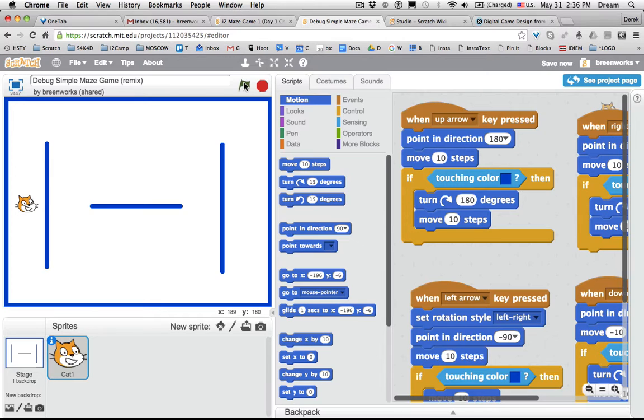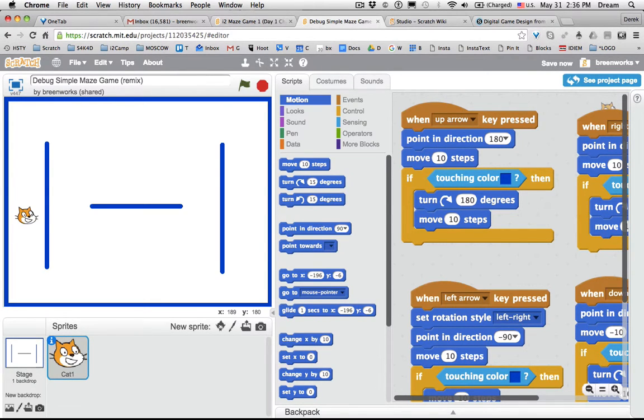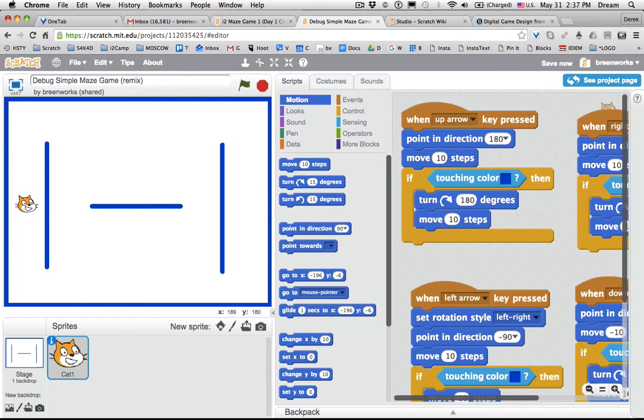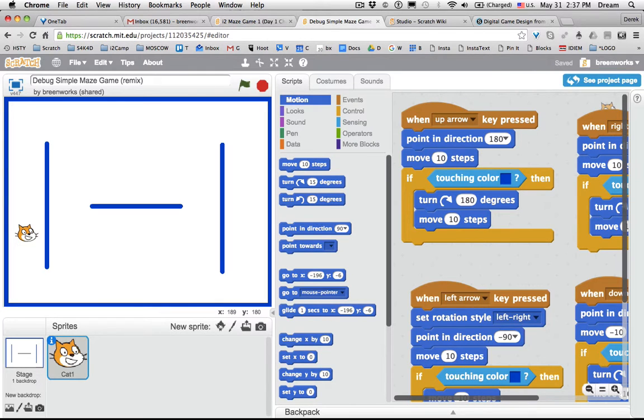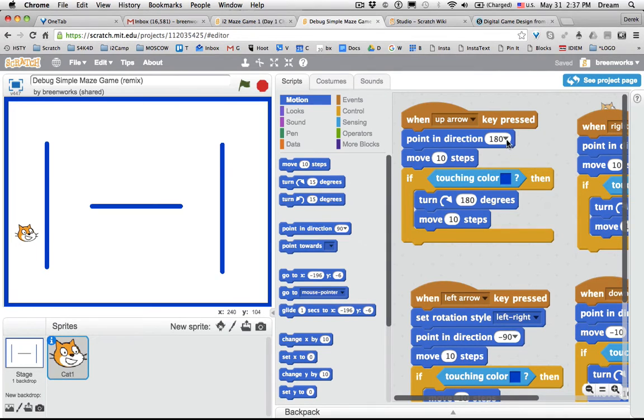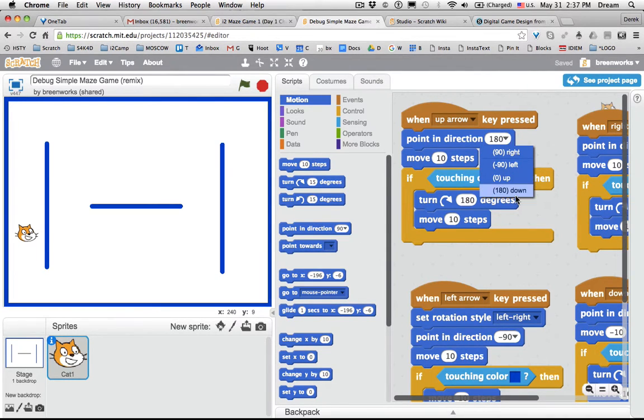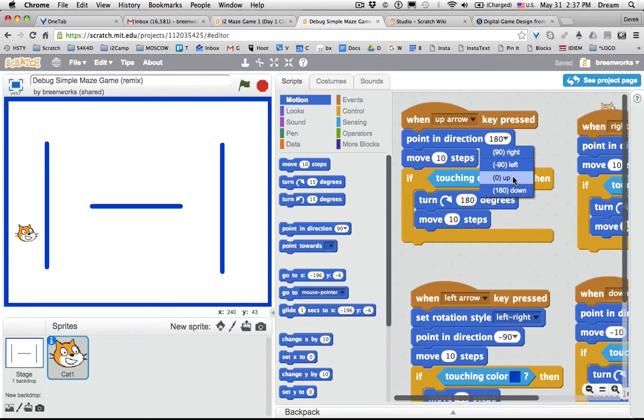So with the green flag clicked now, that flip problem is gone. I'm moving on my own, but if I touch the up arrow key, the cat is actually moving down. So there's clearly a problem with the script tied to up arrow key. Point in direction, hmm, look. It was set to point down instead of up when the up arrow key was pressed.